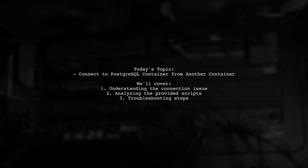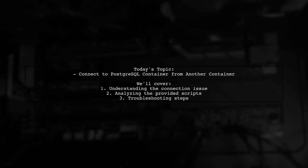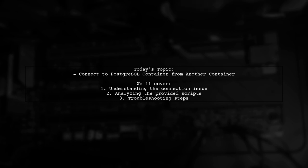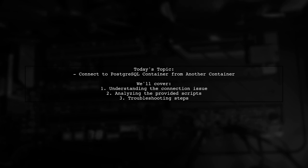Welcome to our Docker tutorial. Today, we're tackling a common issue that many developers encounter when working with containers. Our viewer is trying to connect to a PostgreSQL container from another container, but they're running into some roadblocks. Let's dive into their question and see how we can help them troubleshoot this connection problem.